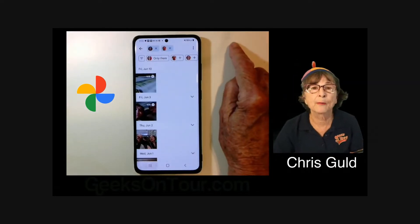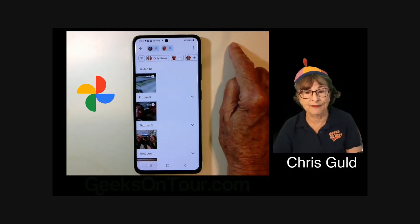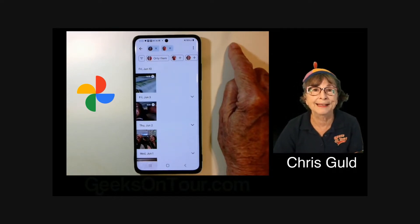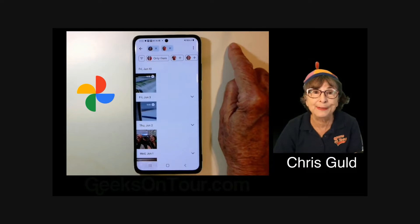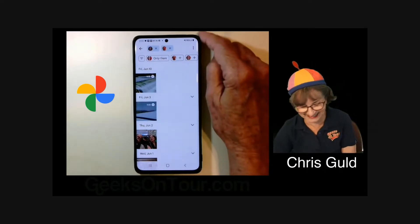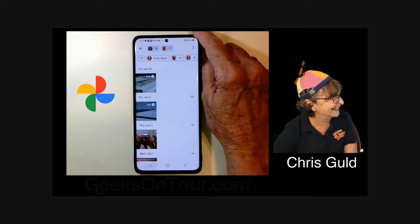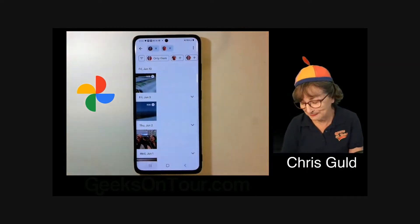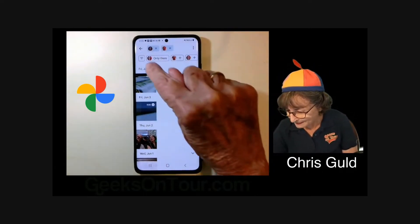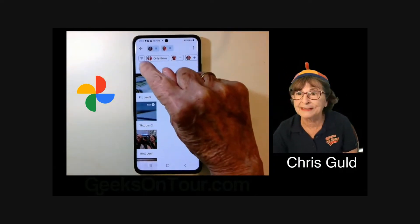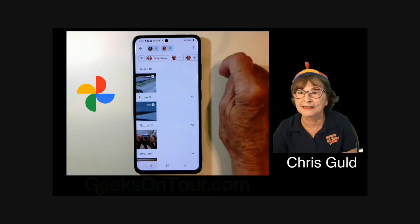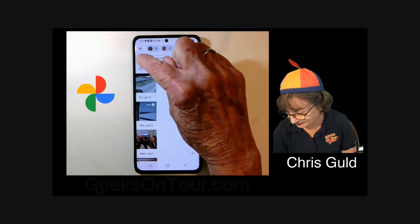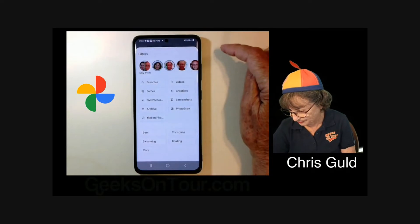Now what if I want to see not just pictures that have me and Jim, but pictures that have me and Jim and beer? Just me and Jim, you're going to get a lot with beer. That's what the little three lines over at the very far left is for — additional filters.